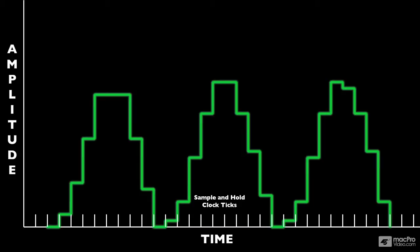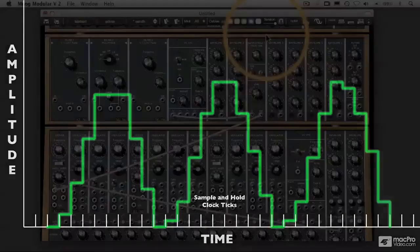So at a particular point in time, wherever that is, wherever the sine wave is being sampled at that particular point, the sample and hold is going to hold at that value. It's going to sample that value and hold it at that value until the next clock tick, which is going to be a second later.